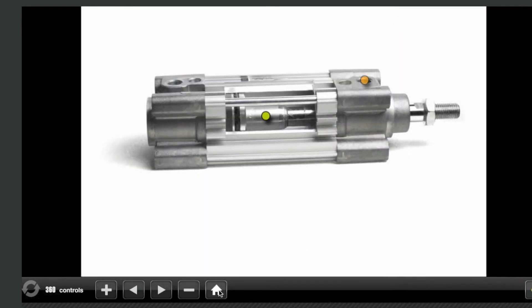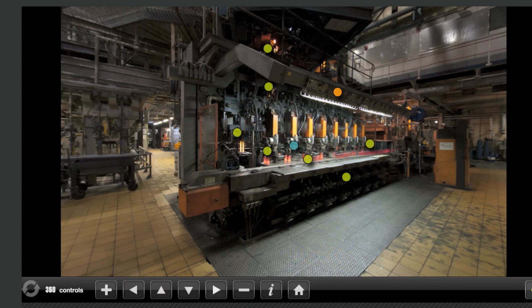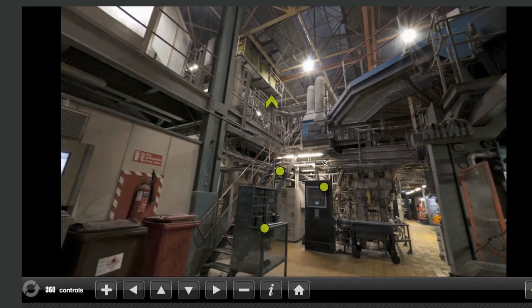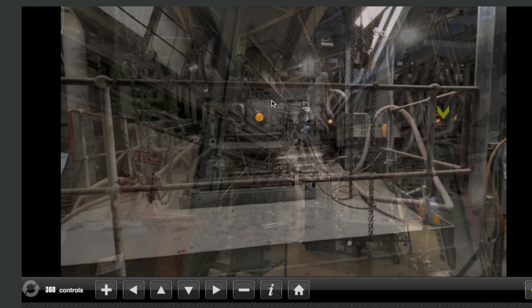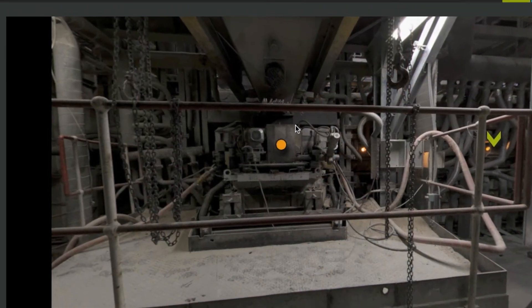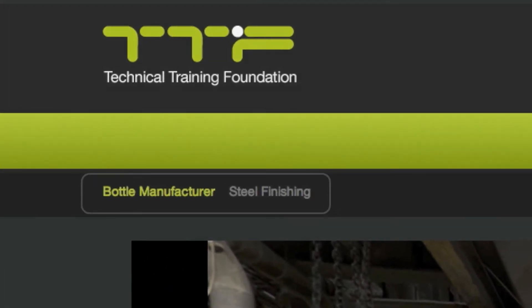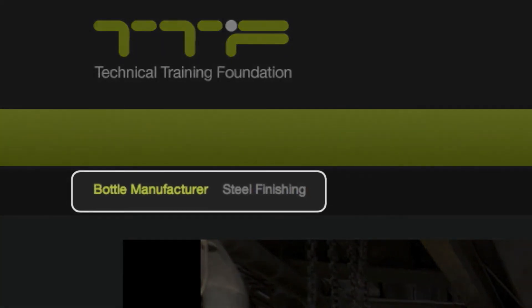There are also green arrows in each scene of the 360 virtual tour, and by clicking on these you will be ported to another room. To move between the two industrial locations, simply click on the location headings.